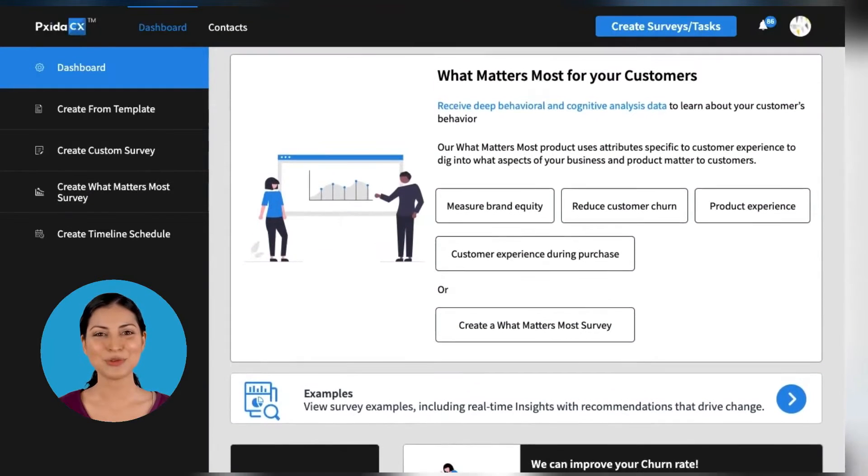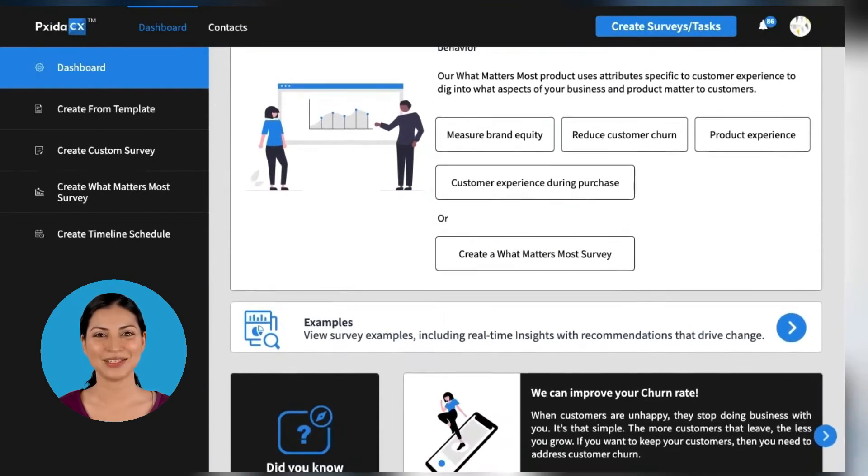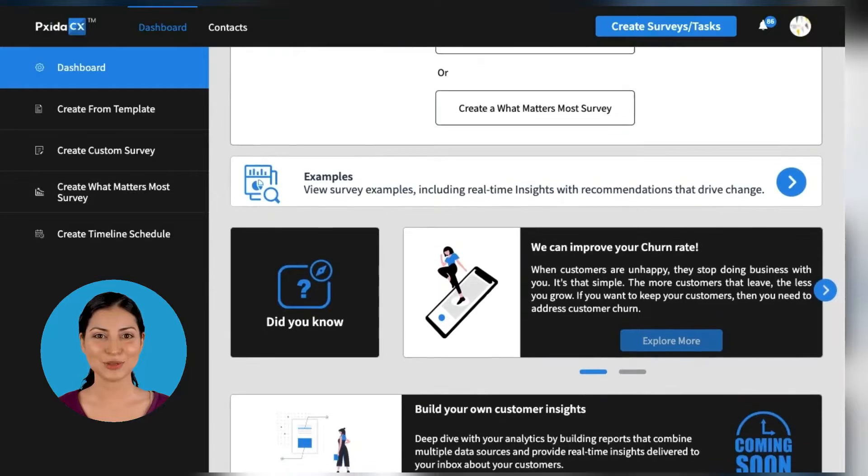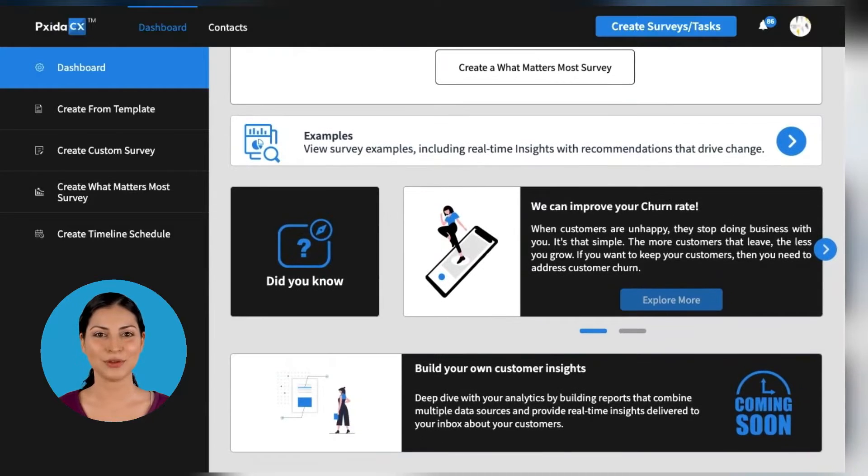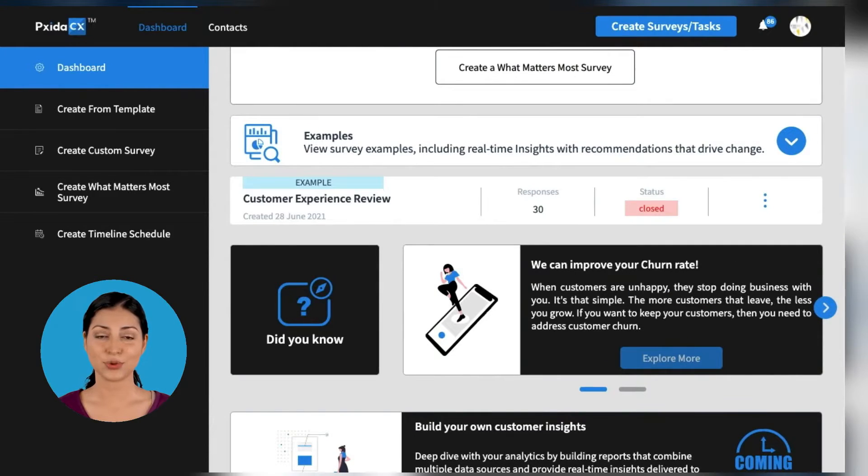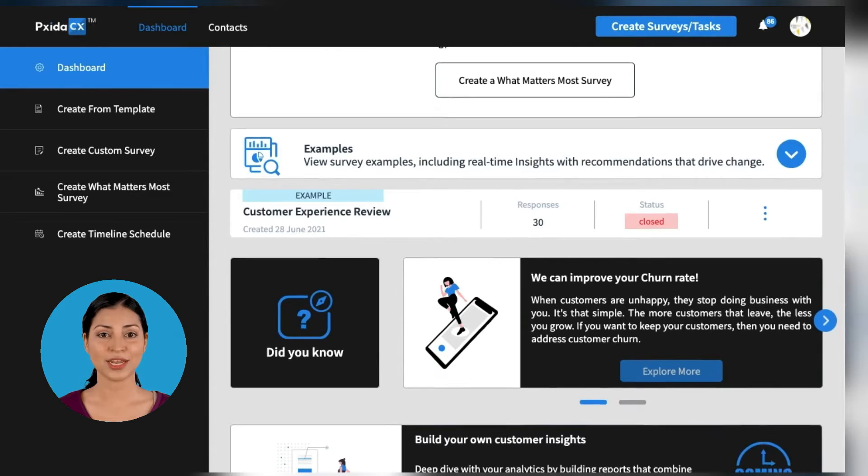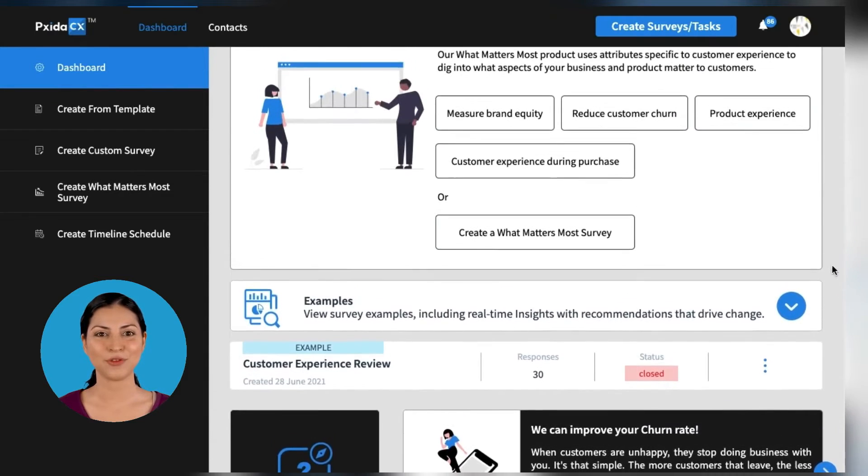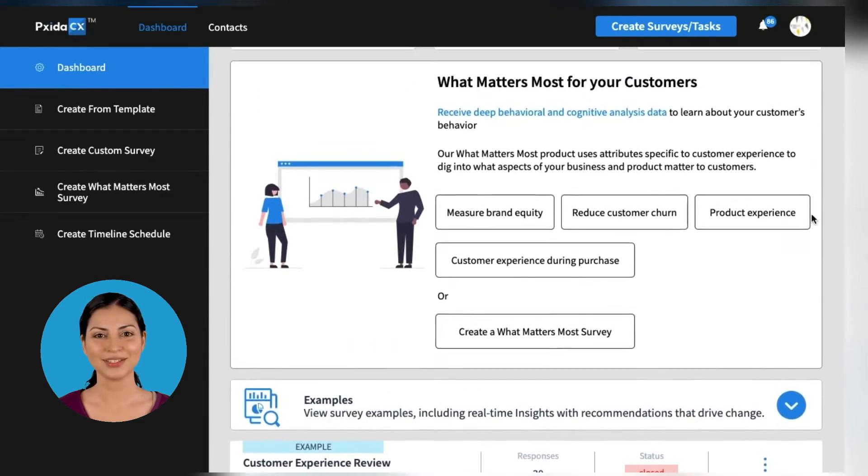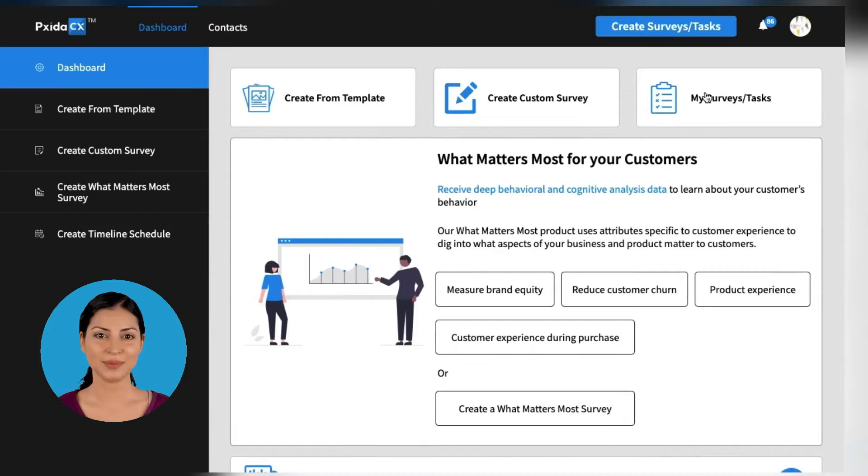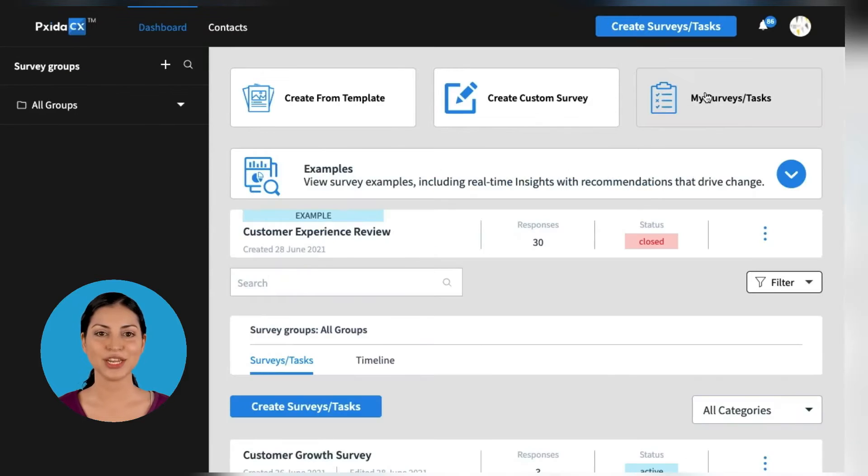Hi. Welcome to Pixita CX. Pixita CX goes much deeper than other customer experience analytics solutions by telling you what is important to your customers, how your business is performing on those things, and then makes clear and actionable recommendations on which areas to focus on.